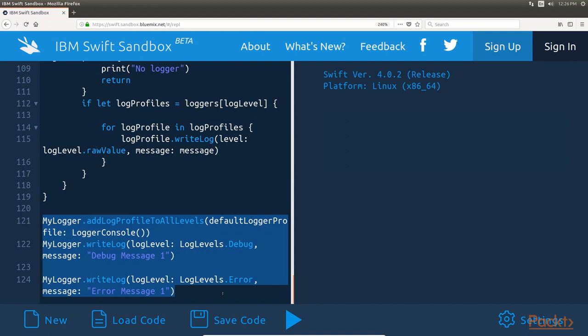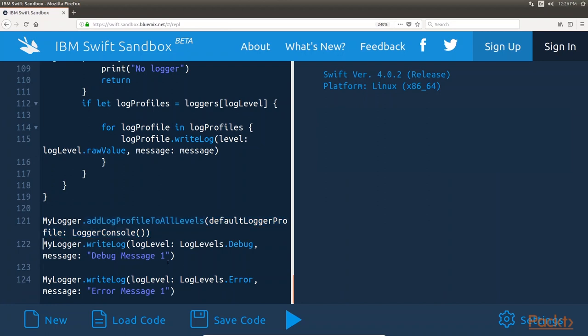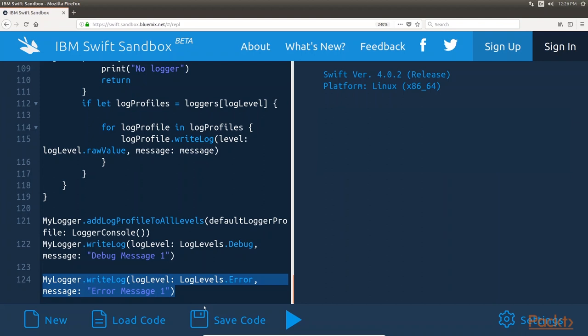The MyLoggerType can be used as shown here. This sample code begins by adding the LoggerConsole logger profile to all the log levels. This will cause all the log messages, no matter what the log level is, to be logged to the console. The DebugLogLevel is then used to log the DebugMessage1 message, which will be written to the console. Finally, the ErrorLogLevel is used to log the ErrorMessage1 message. This message will also be written to the console.